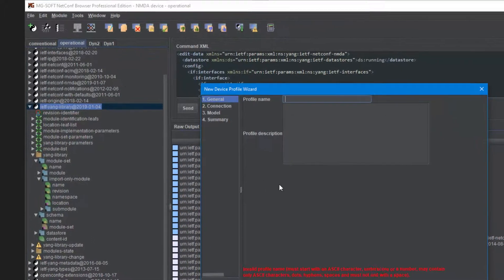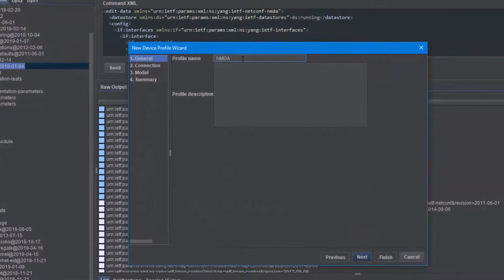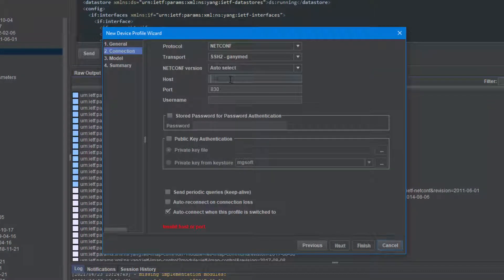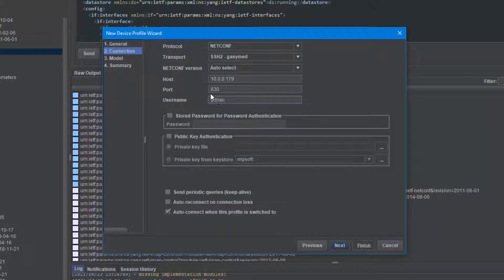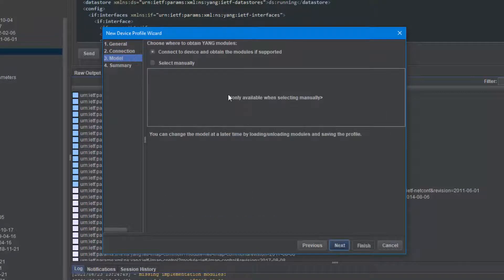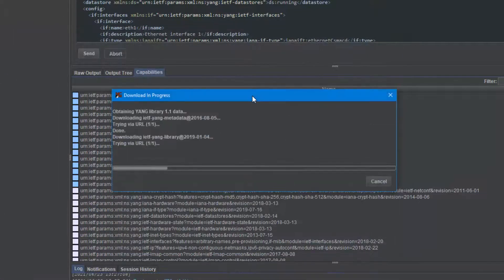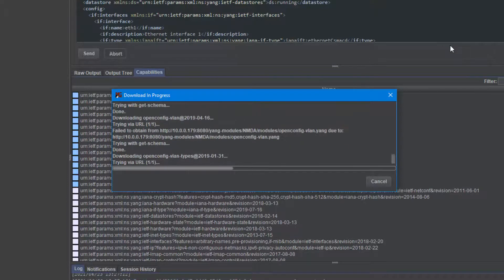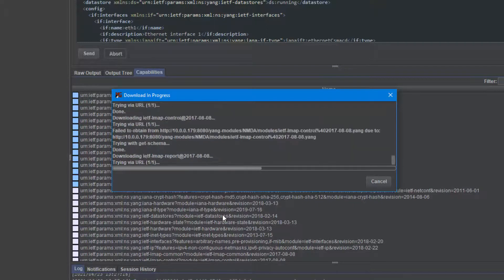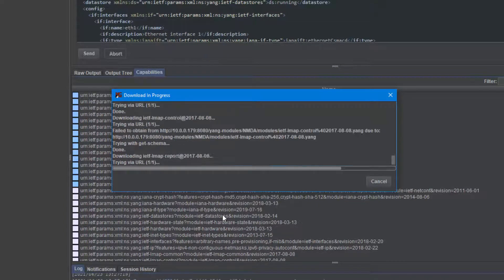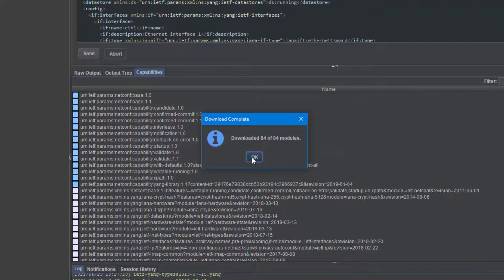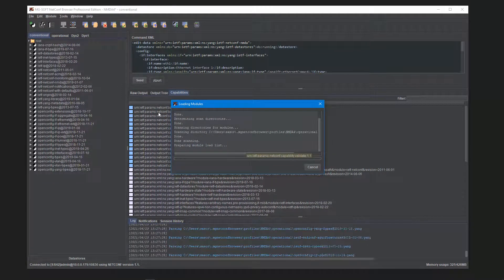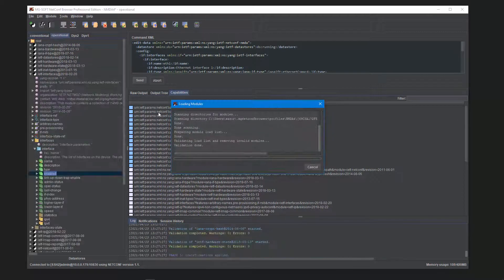The software lets you create a device profile in just a few clicks and use it to connect to an NMDA-capable server that implements the Yang Library 1.1, that's the IETF Yang Library at 2019 module. The software will automatically discover the data stores supported by the server, the schemas and Yang modules in each data store. Netconf browser can also automatically download the Yang modules belonging to each data store and visualize the supported data stores in the Yang tree panel in separate tabs as shown here.